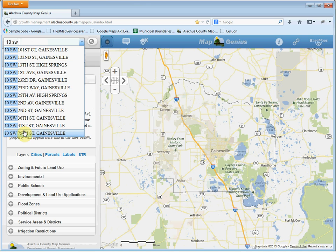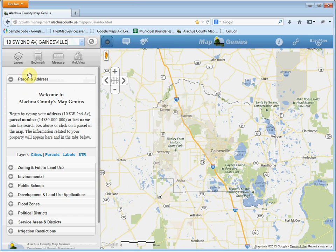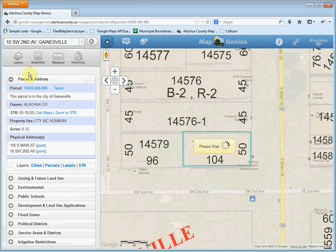Now you can pick one of these, or you can just keep typing and it will keep filtering the results. So let's pick this one. Now as soon as you select an address, it will zoom into it and highlight the parcel.